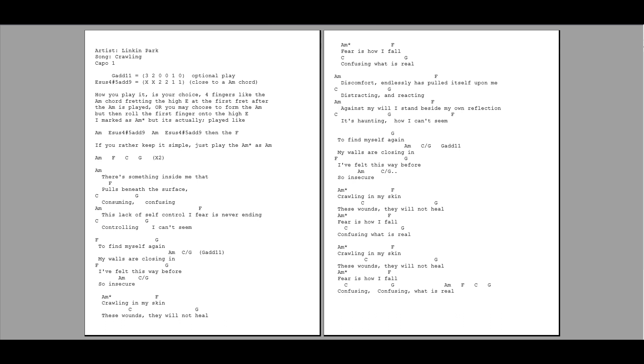Confusing what is real. Discomfort in this thing has pulled itself upon me. Distracting, reacting. Against my will I stand beside my own reflection. It's haunting, how I can't seem to find myself again.